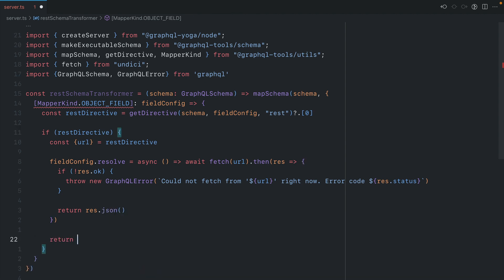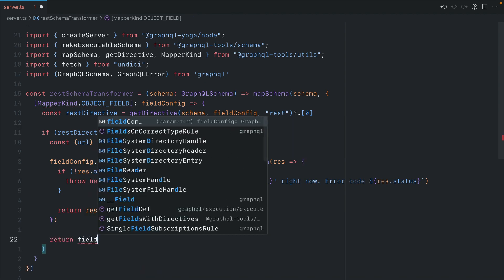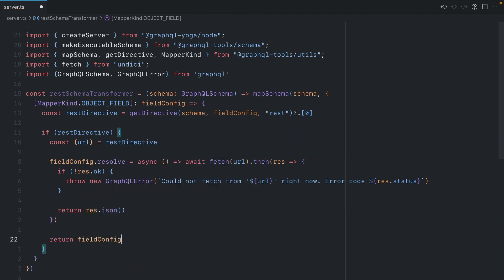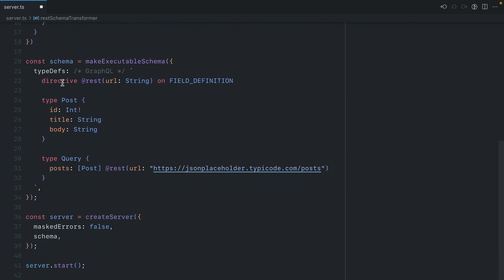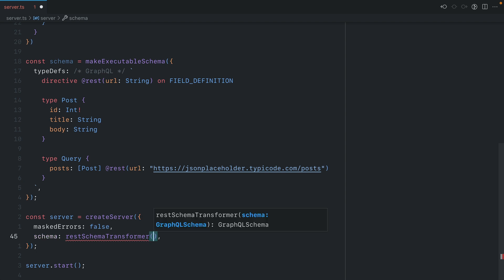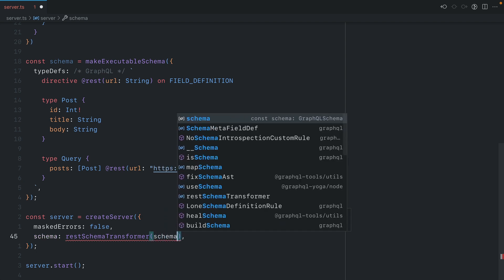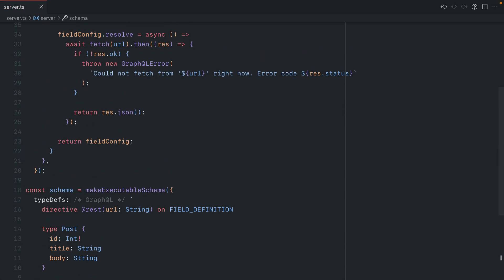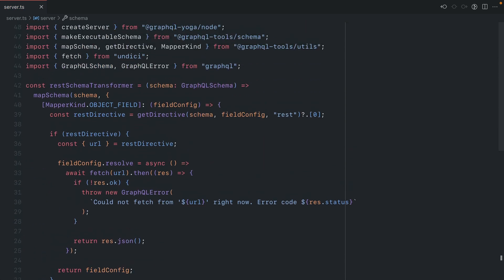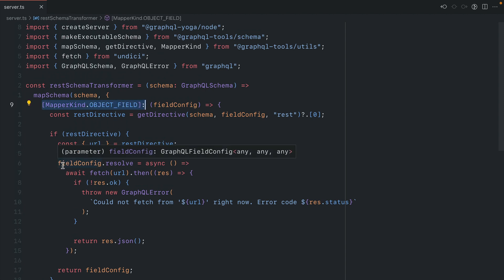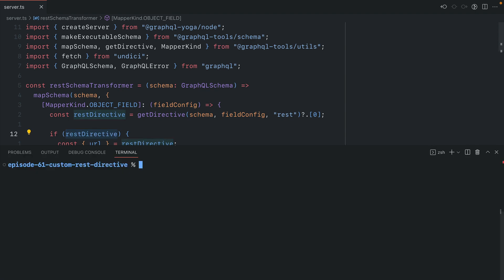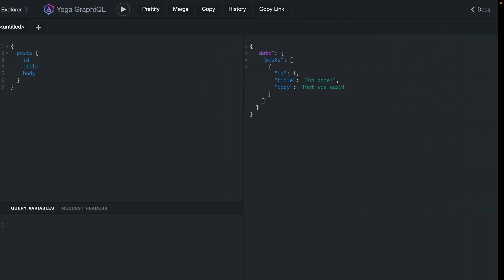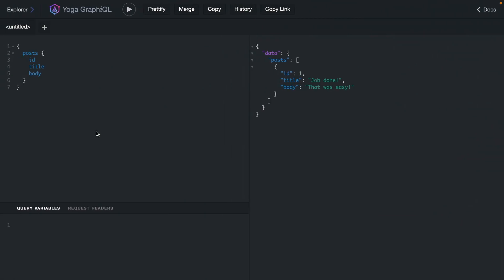Finally, we'll go ahead and return the new field config. Now, all that's left to do is take this REST schema transformer. And then where we pass our schema to the server, we then need to pass this as a function. And then we can pass in our current schema. And now when we run the server and make a request, we'll map through the schema. And for this, we'll update the field resolver when this REST directive is true. So let's go ahead and start the server and see what this looks like in the browser.